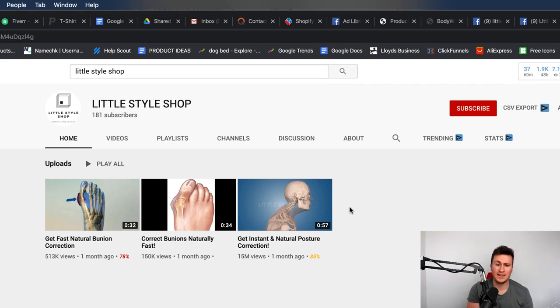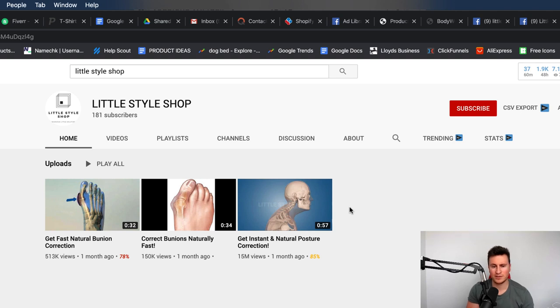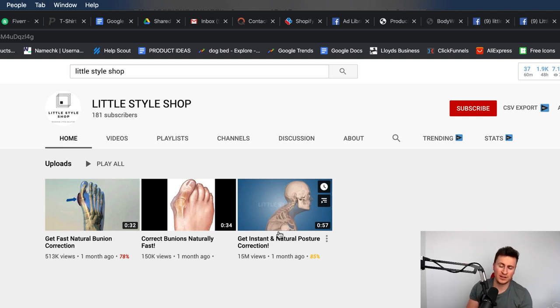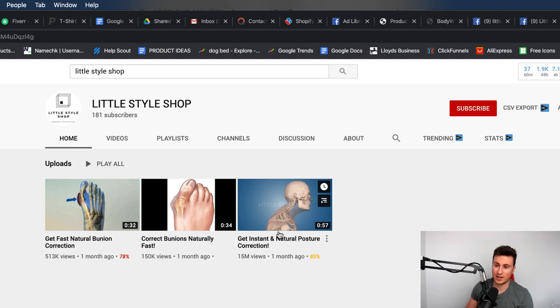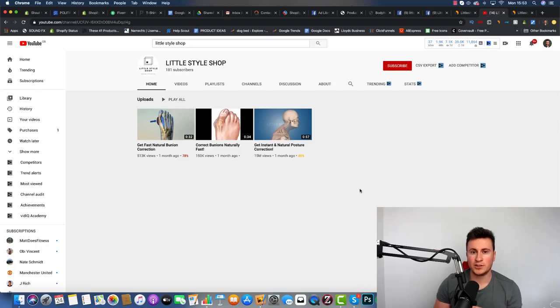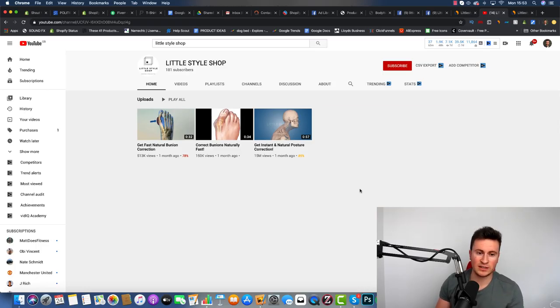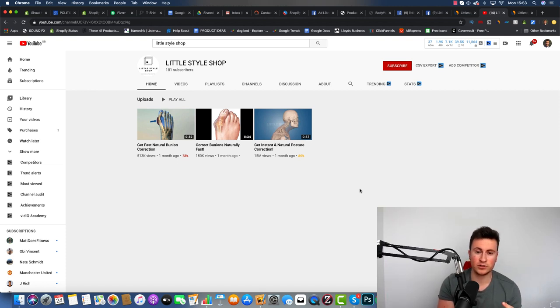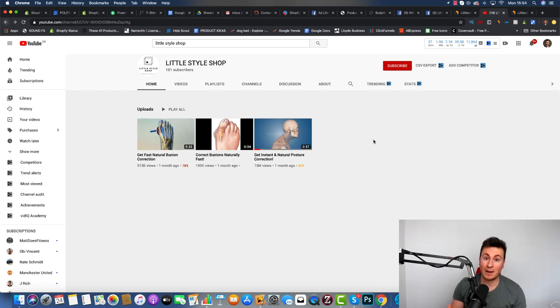They've got three different videos. These are the three different video ads that they've been experimenting with. If you just look at the view numbers, 180 subscribers but this video has got 15 million views. So this video here is by far the most successful and has driven the majority of that traffic and sales. If you're watching this video now as a beginner and you're not quite sure where to start, I've just shown you a six-figure product, a product page layout you can replicate, and I'm about to show you the ad.